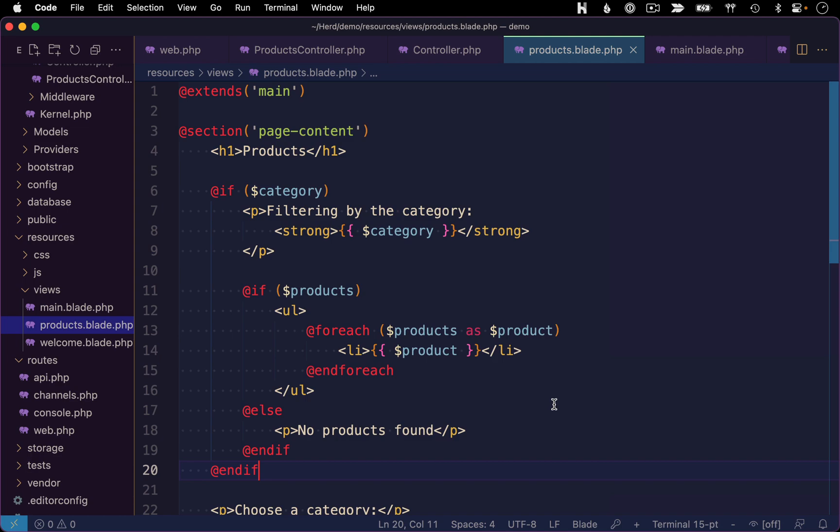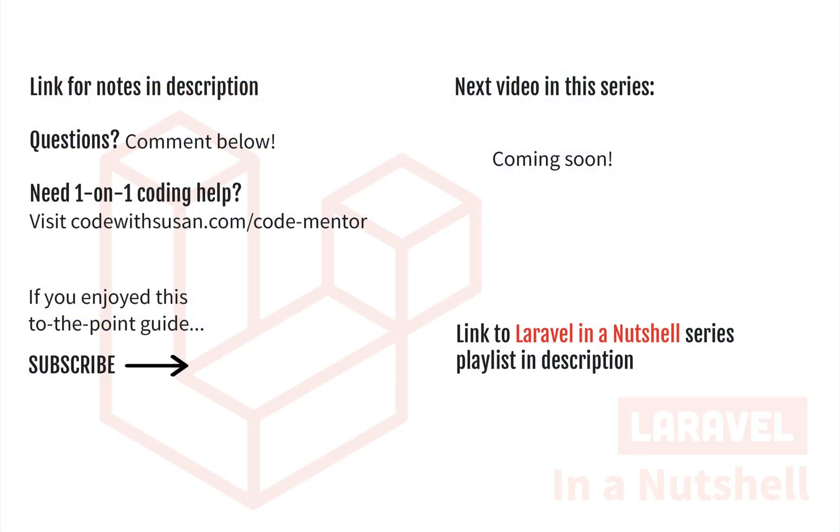So with that, that's Laravel views and blade in a nutshell. Moving on in the next part of the series, we're going to dig into databases.